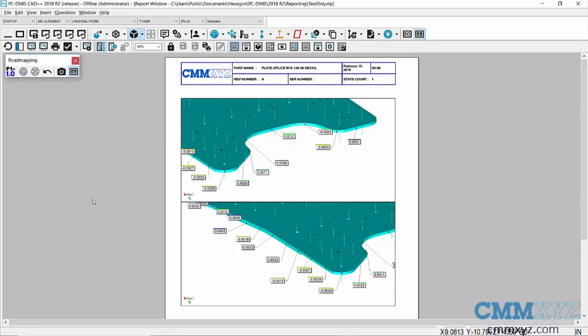And back to the report, so you can see how this works. I'm just kind of going around the part only showing deviation, quickly creating a snapshot and saving that to my report.